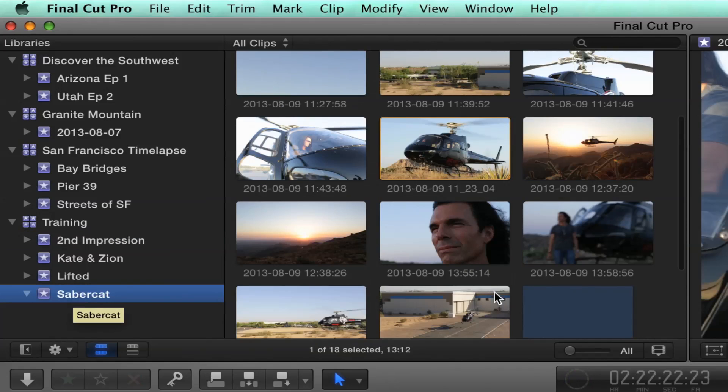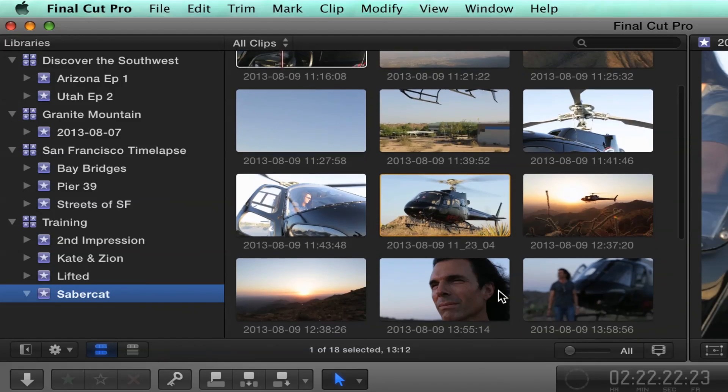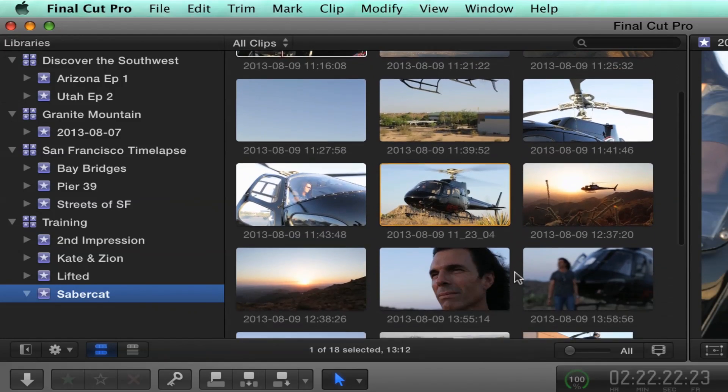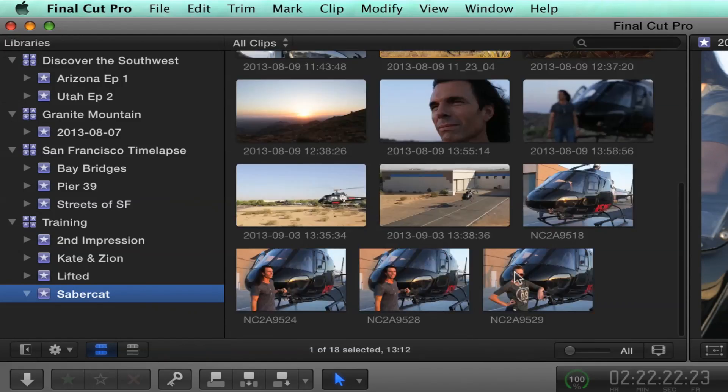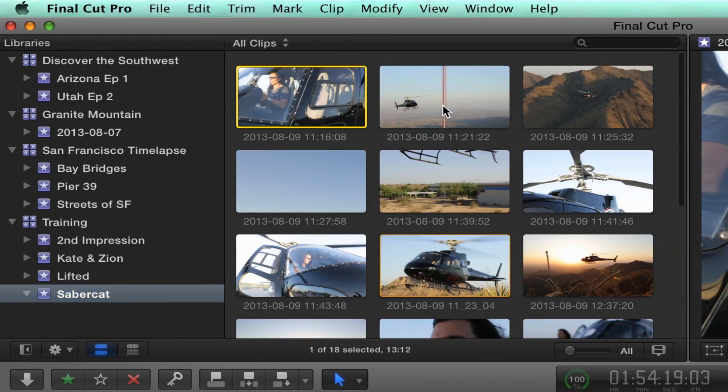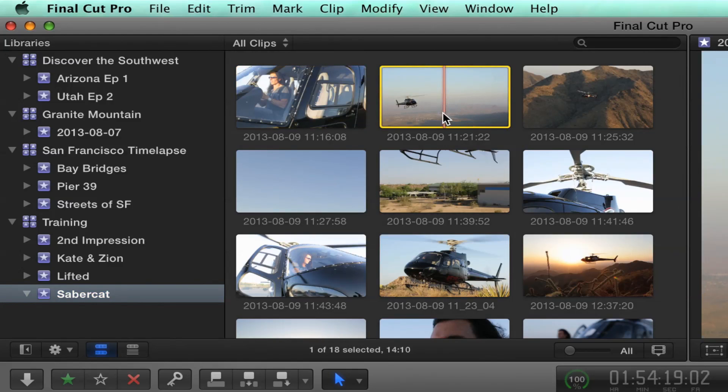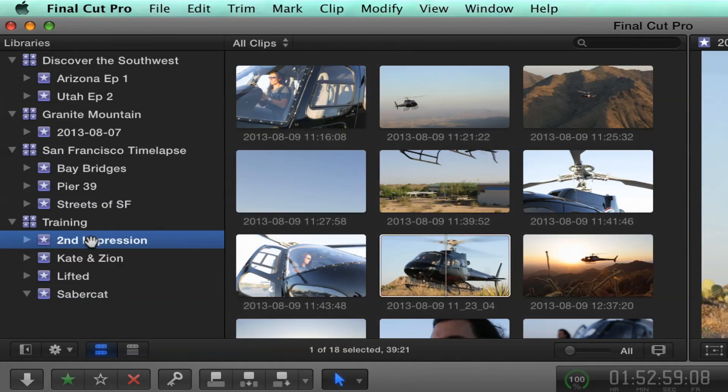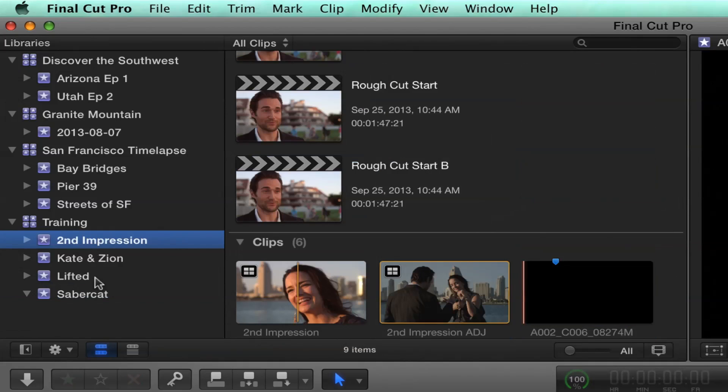Now, if I click the Sabercat event, that clip will appear in here. I don't know which one it was, but let's see, there it is. So there's the clip, and it's gone from the Second Impressions event. It's just not there anymore.